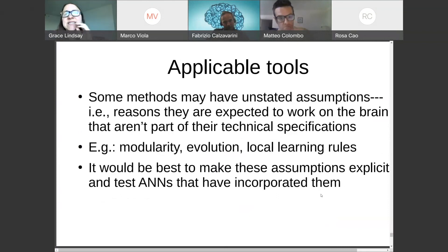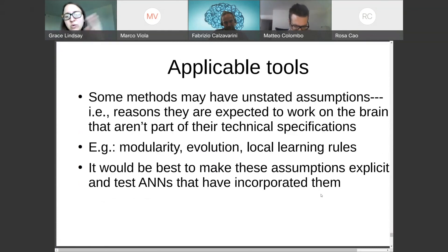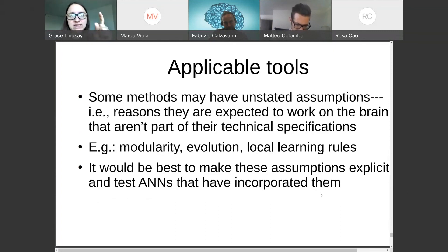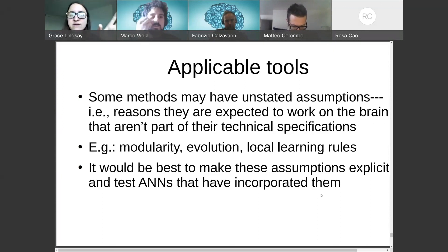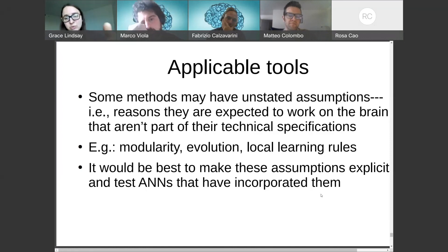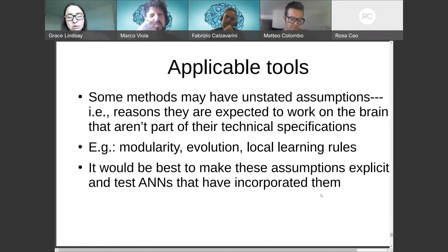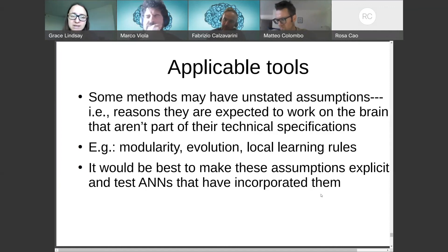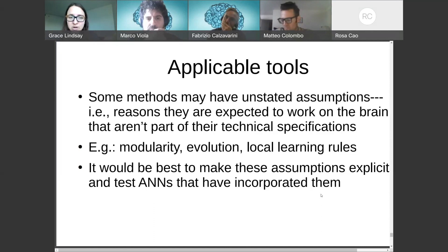Some have a more general concern that artificial networks are just too different from the brain to give an accurate sense of how good the tools are. That vague claim would need to be made more specific. Sometimes people point to things like the brain being more modular, or it being the result of evolution with certain constraints, or not being trained with back propagation but using local learning rules. Maybe we've built tools that work on systems with those properties. But it would be good to be explicit about that — and those properties can be incorporated into artificial neural networks. There's been a lot of progress on using local learning rules to train them, and we could see if the tools then work better.